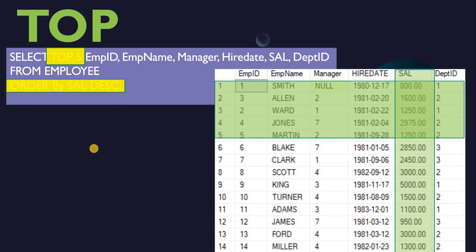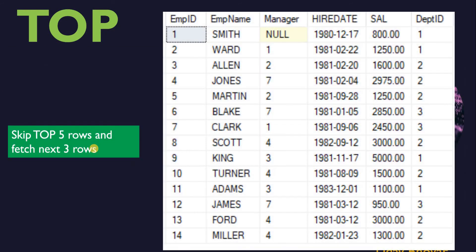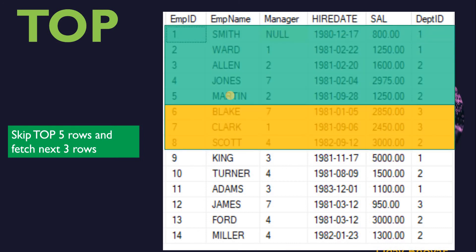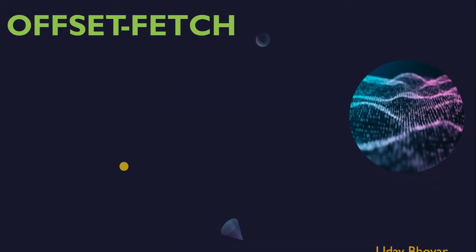The TOP option is a very practical filter, but it has some shortcomings as it does not support skipping capabilities. For example, if I want to skip the top five rows and then fetch the next three rows, I couldn't do that using the TOP option. To overcome this, standard SQL defines a TOP-like filter called OFFSET FETCH that does support skipping capabilities, making it very useful for paging purposes.